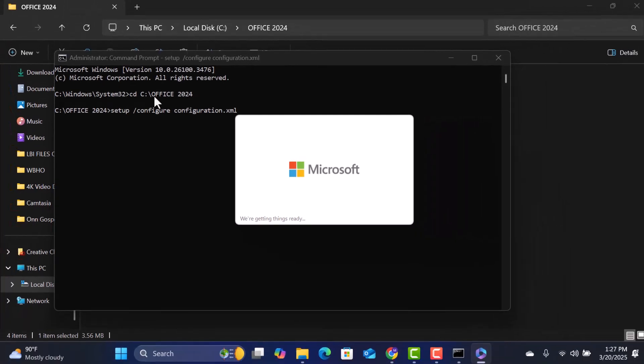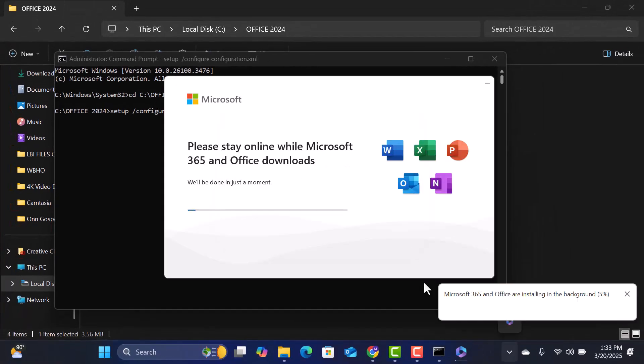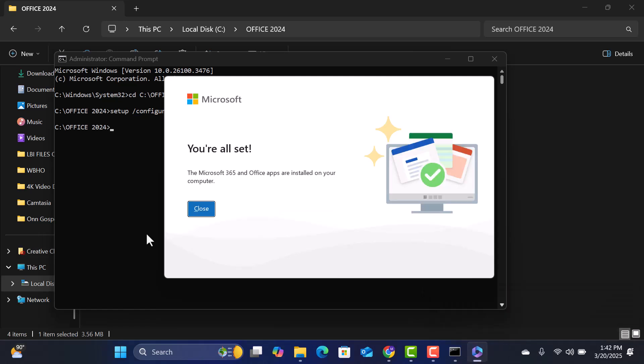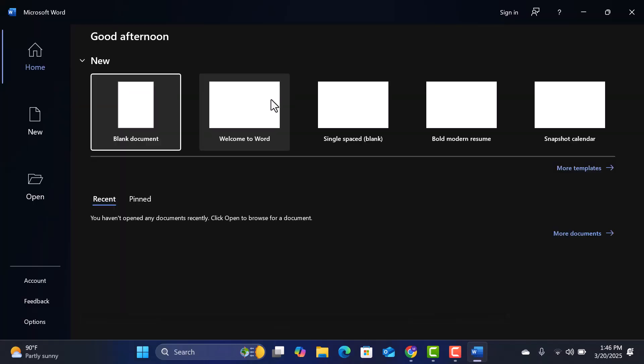This process may take 5 to 7 minutes, depending on your internet speed. Once the installation is complete, open any Office application like Word or Excel to check if it's working.